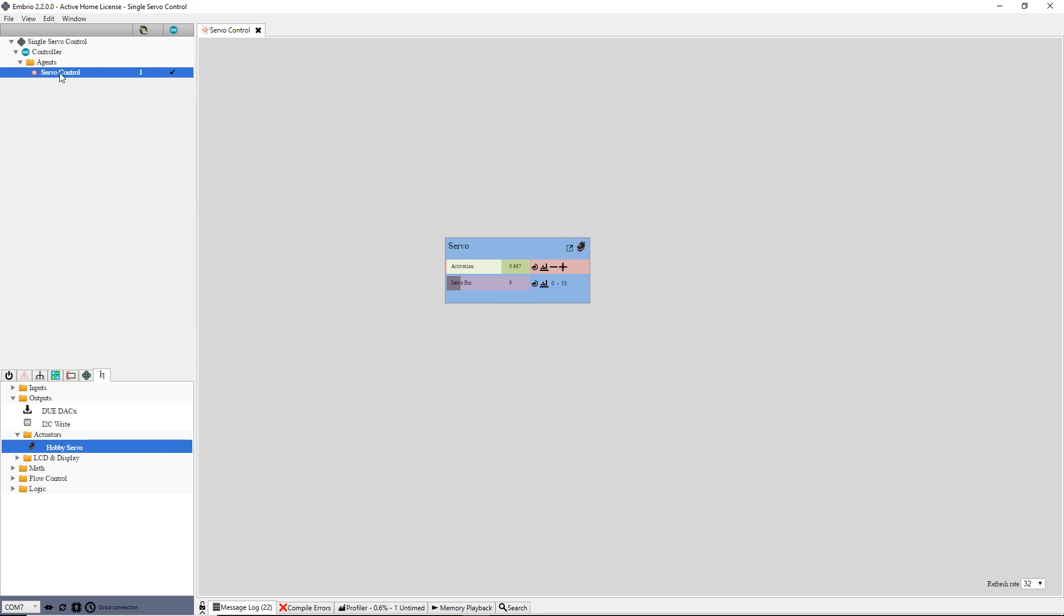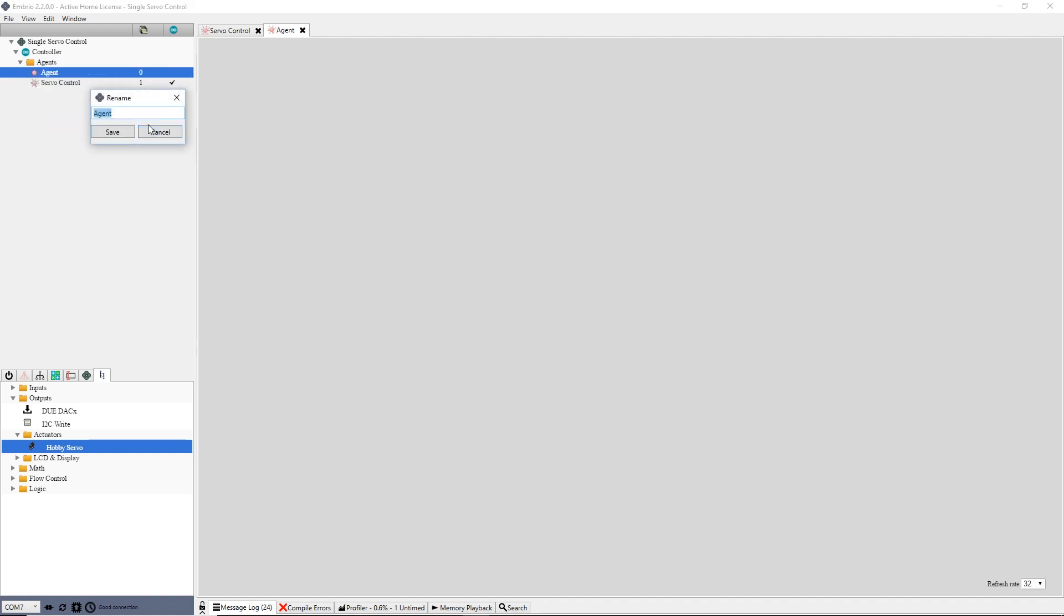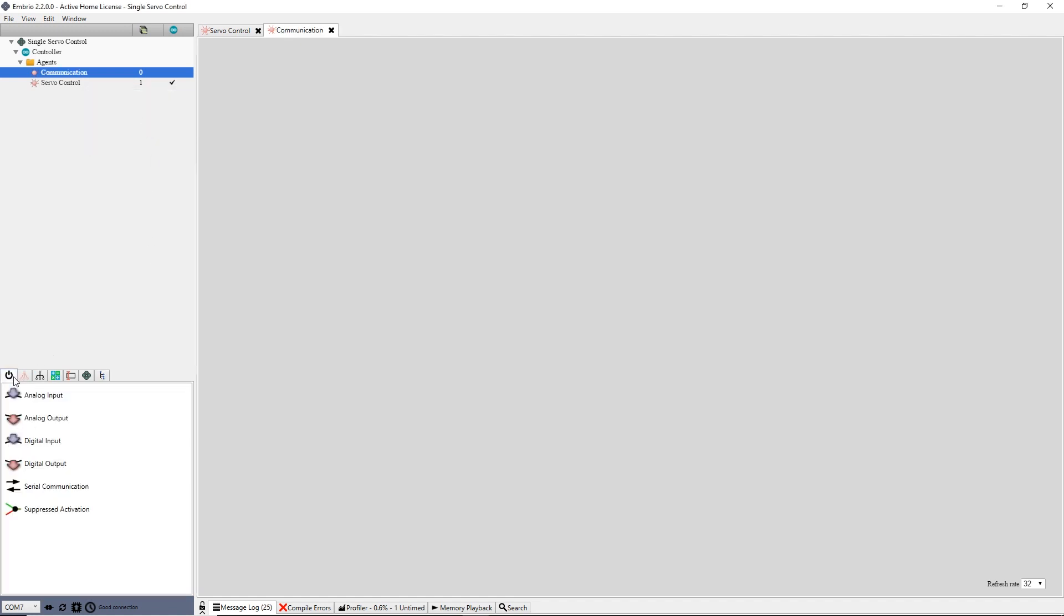Next I will create an agent to handle serial communication. I right click the agents folder and select new agent, then rename the agent to communication.